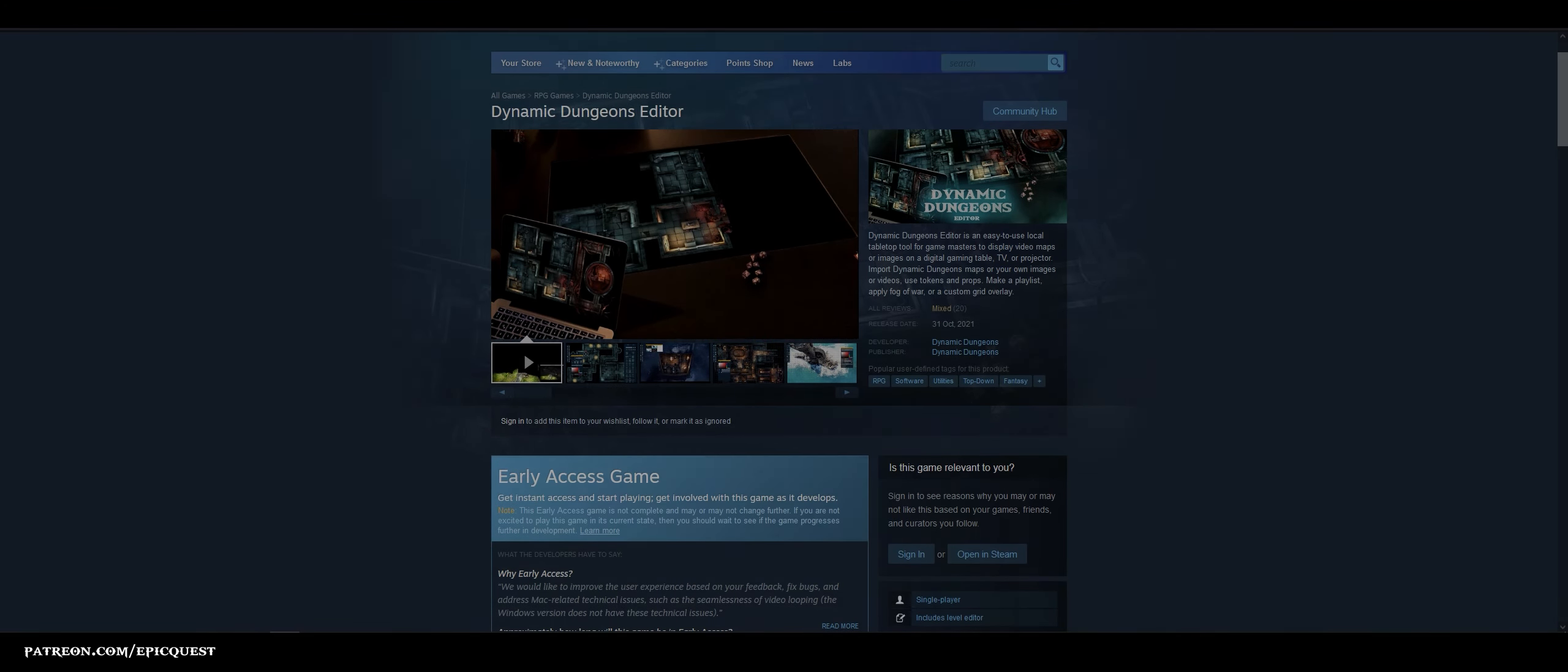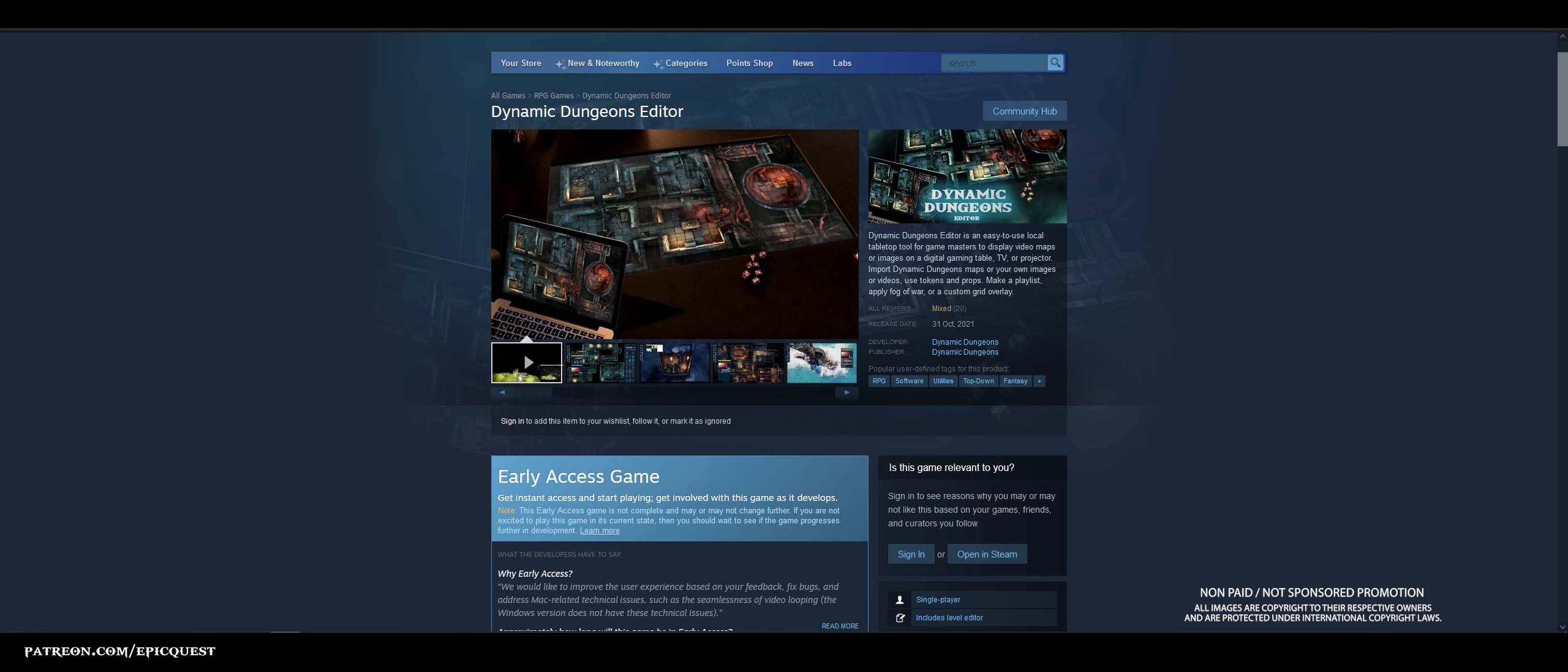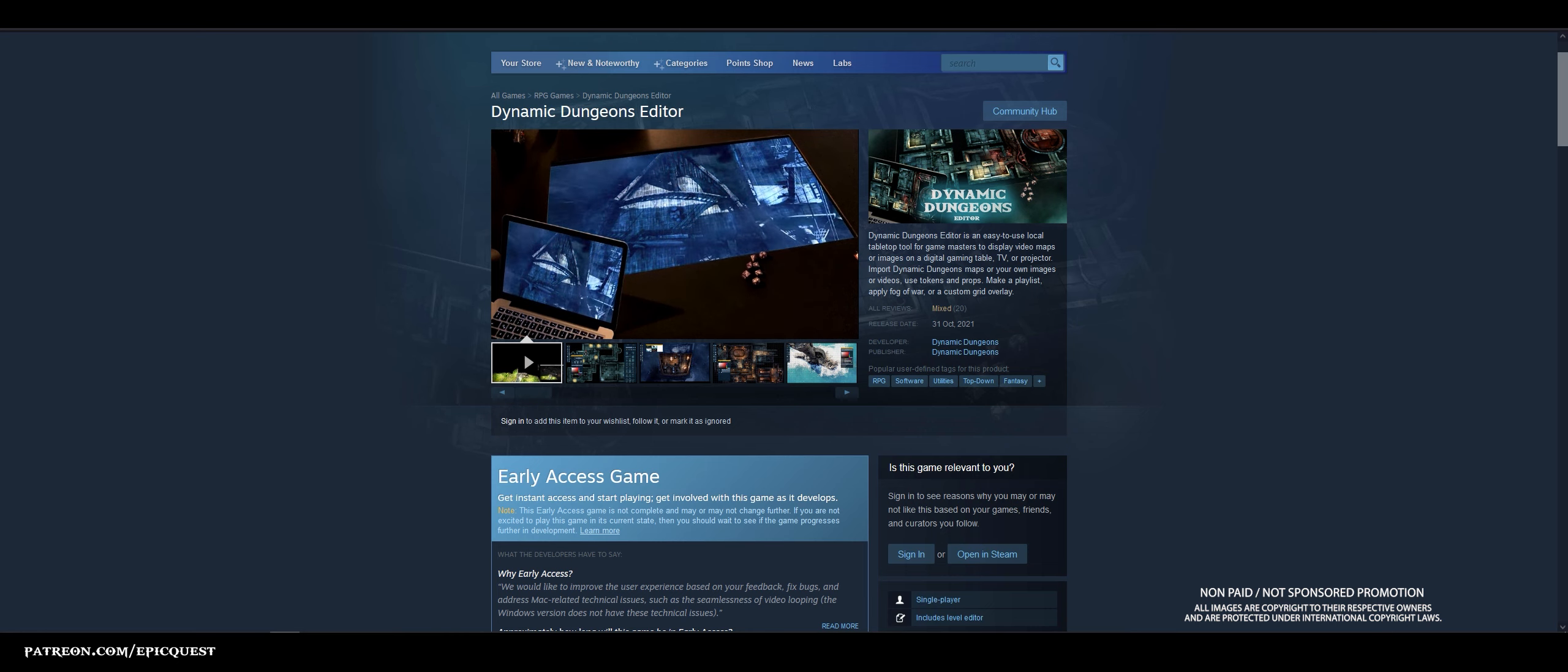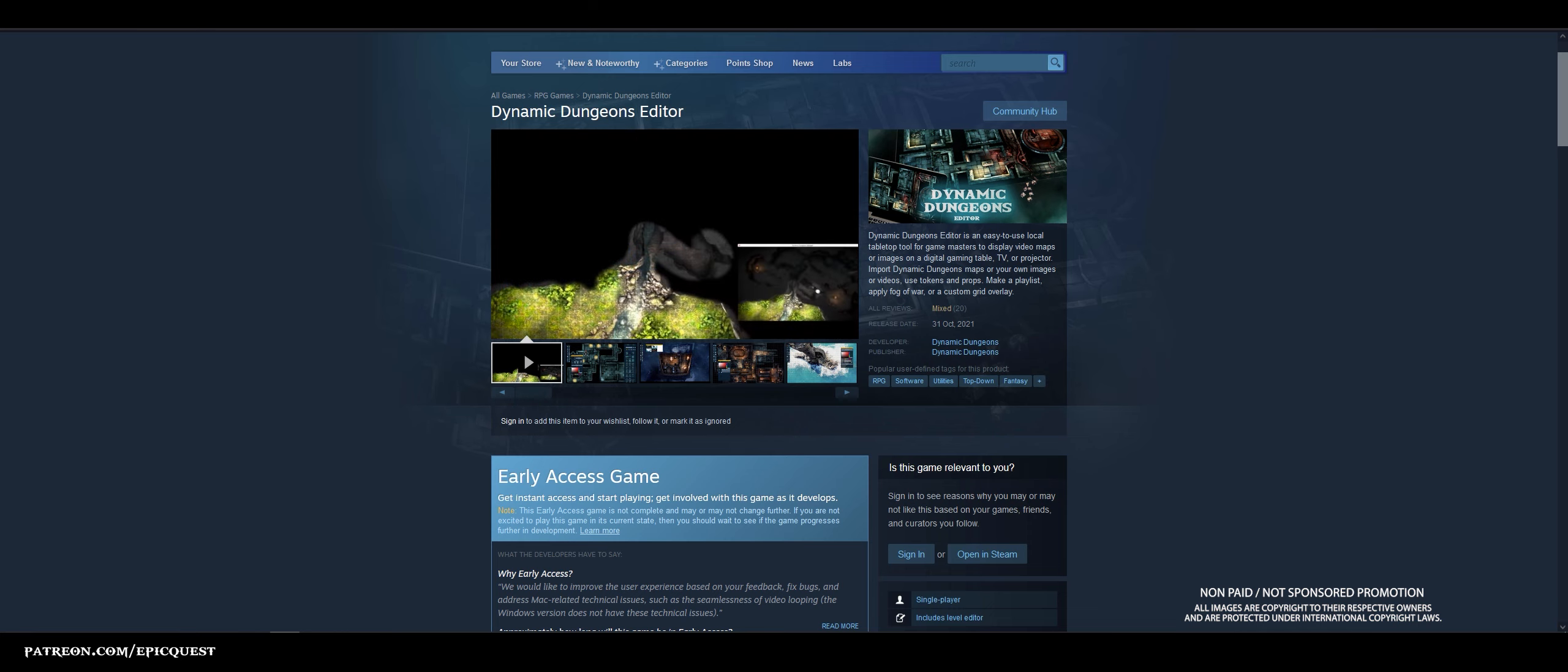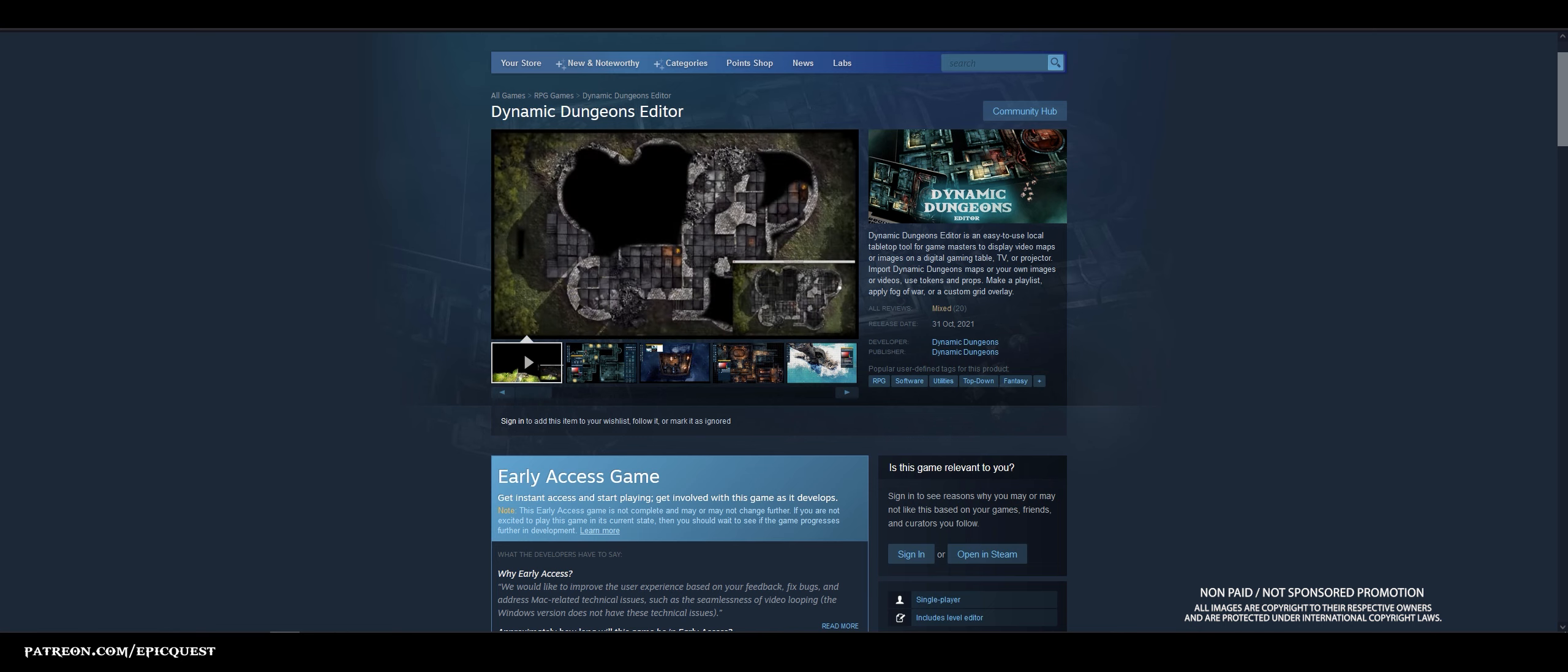Dynamic Dungeons is a great software for playing in-person role-playing games using your TV screen as your battle table. This software is available on Steam as an early access game, which means that it is not complete and it may or may not change further.